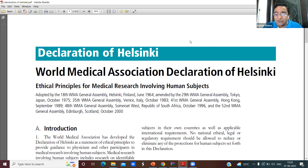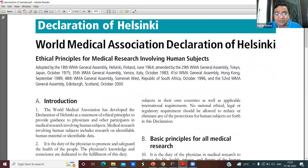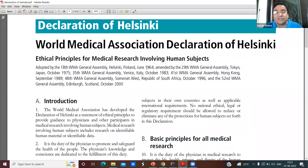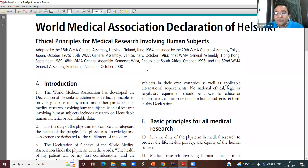Something went wrong in the past, and the world community came together and framed this document. It was adopted and started in the year 1964 — more than 65 years ago. The beauty of this document is it's updated on a regular basis, even recently during COVID time. It gives you an understanding of all basic principles of medical research.